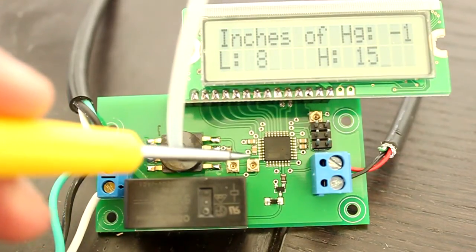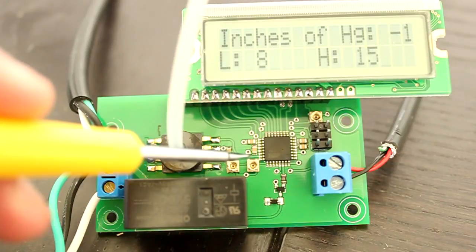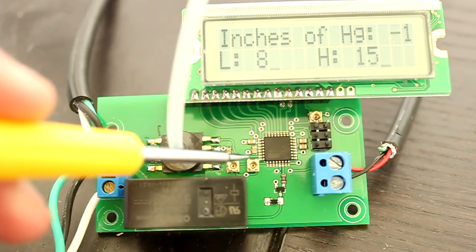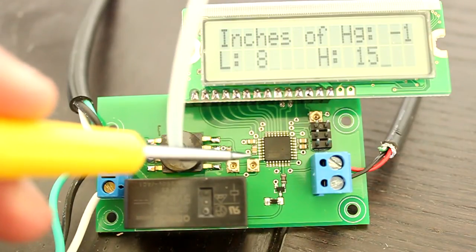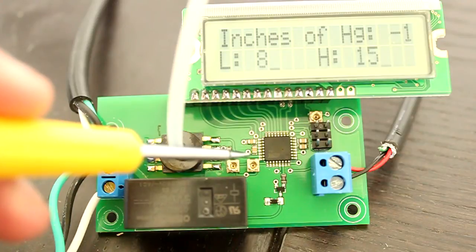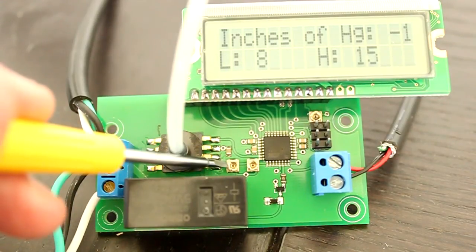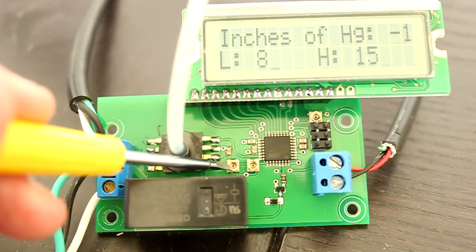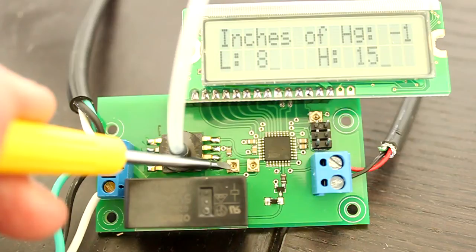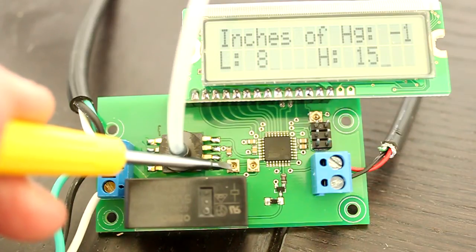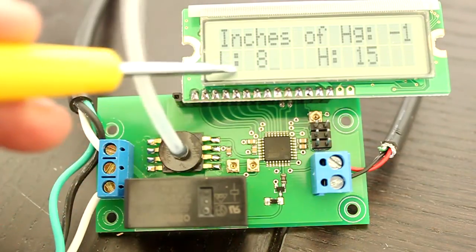We elected to use trimmers since the high and low thresholds would be set for a specific application and maintained for that purpose. The trimmer on the left controls the low end of the desired pressure range and is shown here on the LCD.